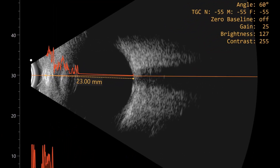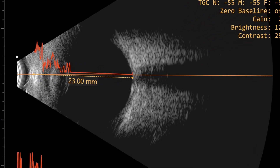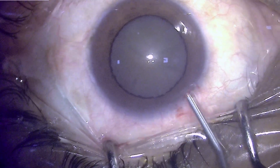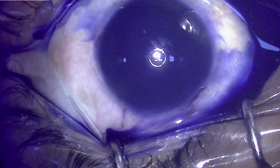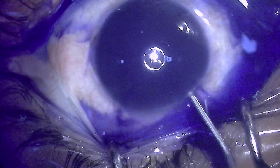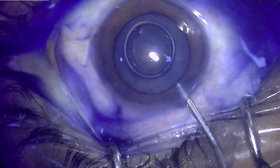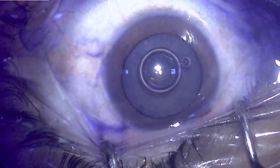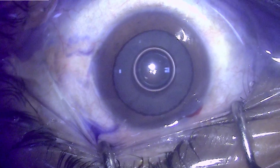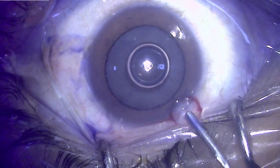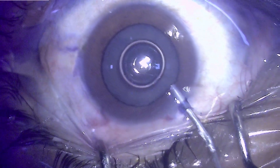These hard nuclei have a problem: during phacoemulsification they require a lot of phaco energy power, and that can cause inflammation in the intraocular tissues, especially the cornea. Here we will talk about power modulation.